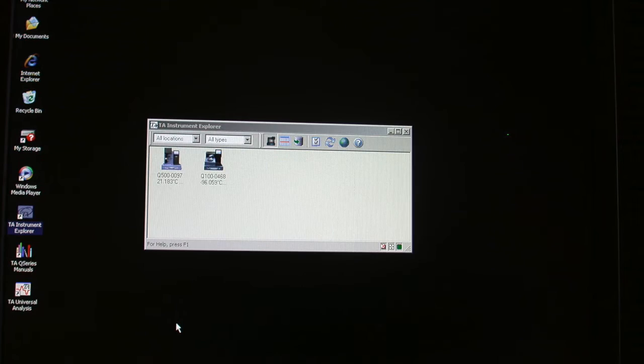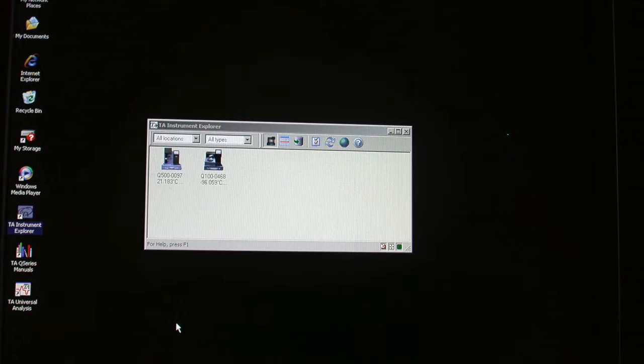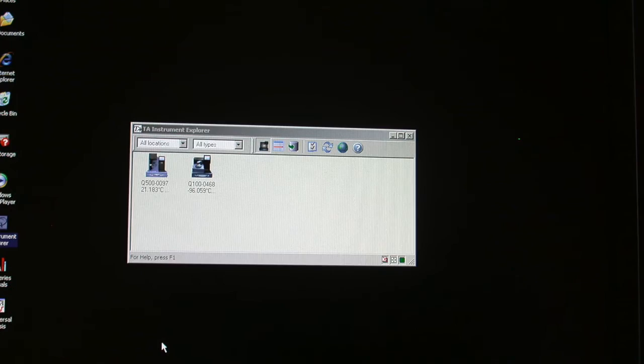If necessary, launch the software with the icon called TA Instrument Explorer. Choose the icon marked Q100 for the DSC. A screen summarizing the most recent procedure will open.